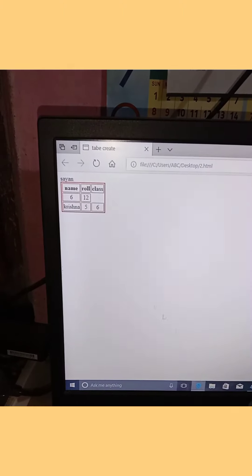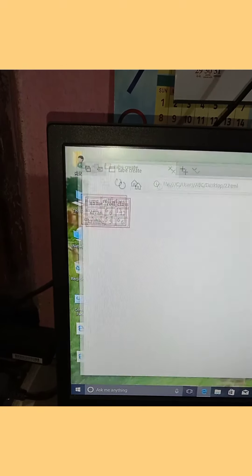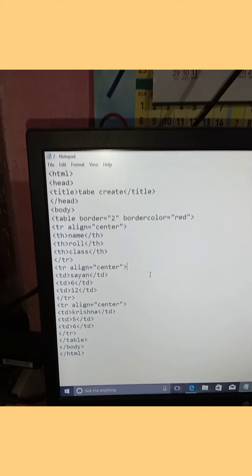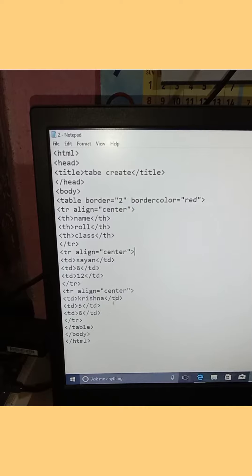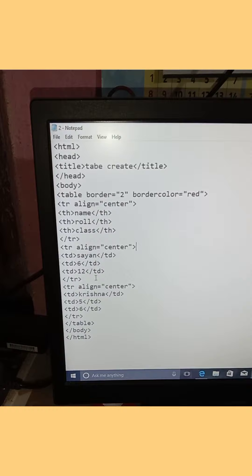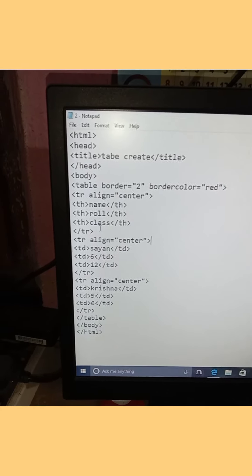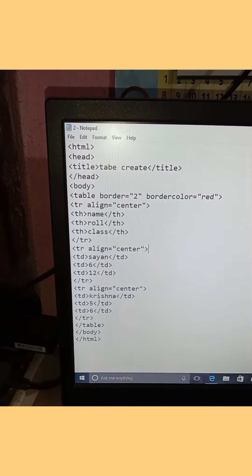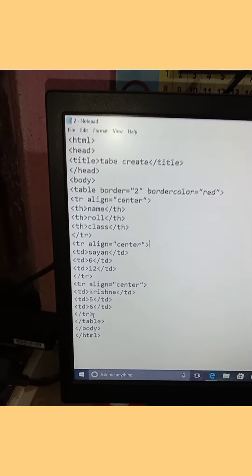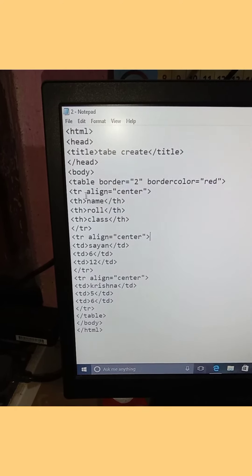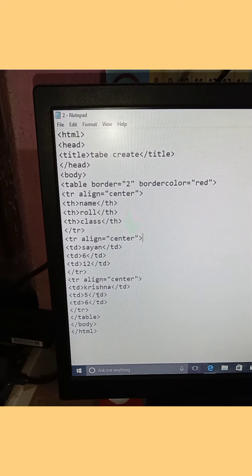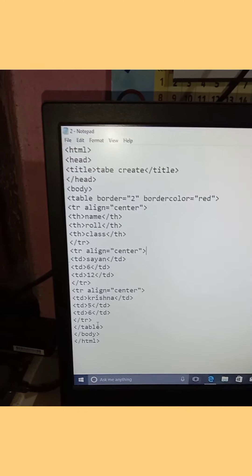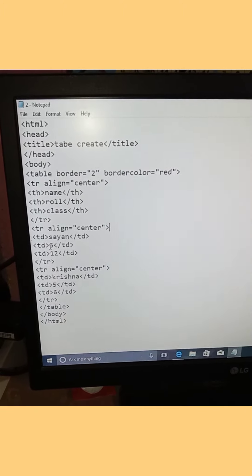So this is how you create a table in HTML. You use the table tag with th for table headers like name, roll, and class. Then use table data td tags for the actual content. Use tr tags to open each table row.